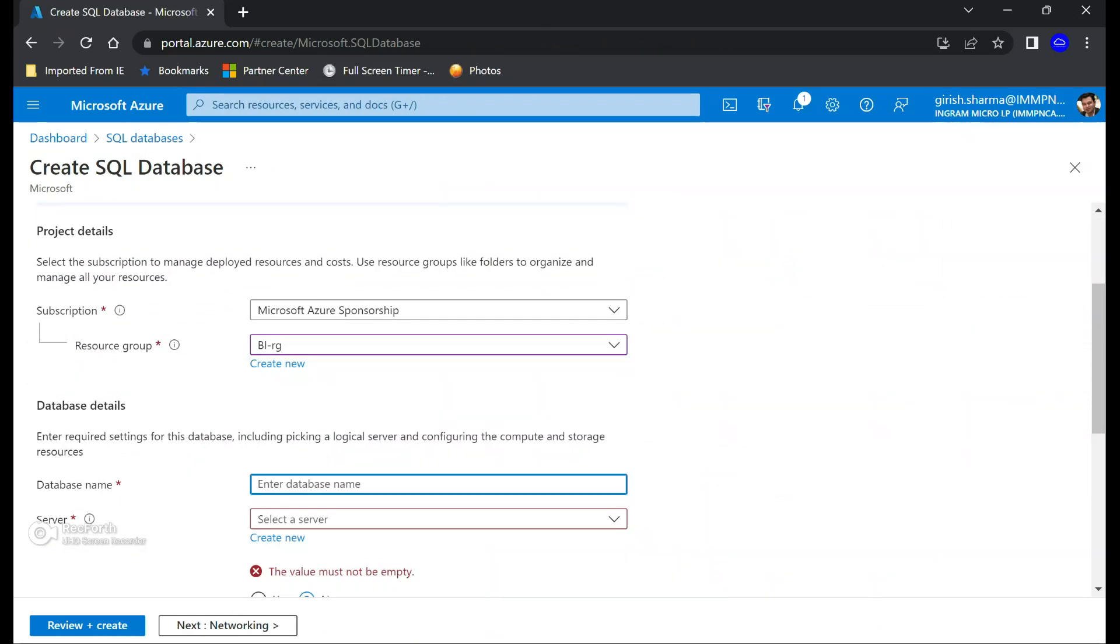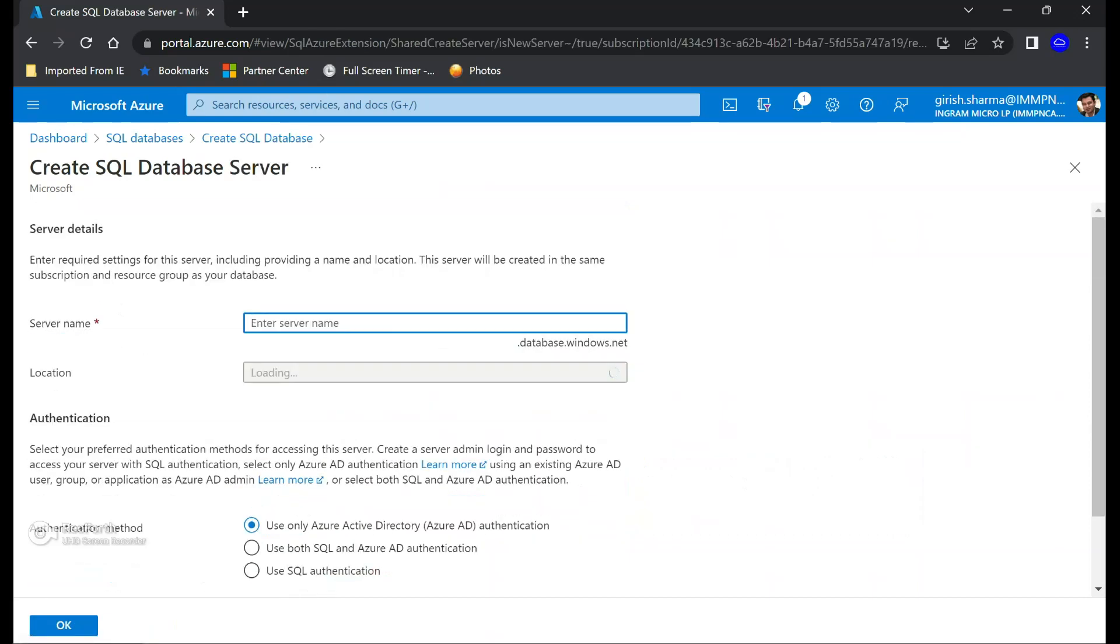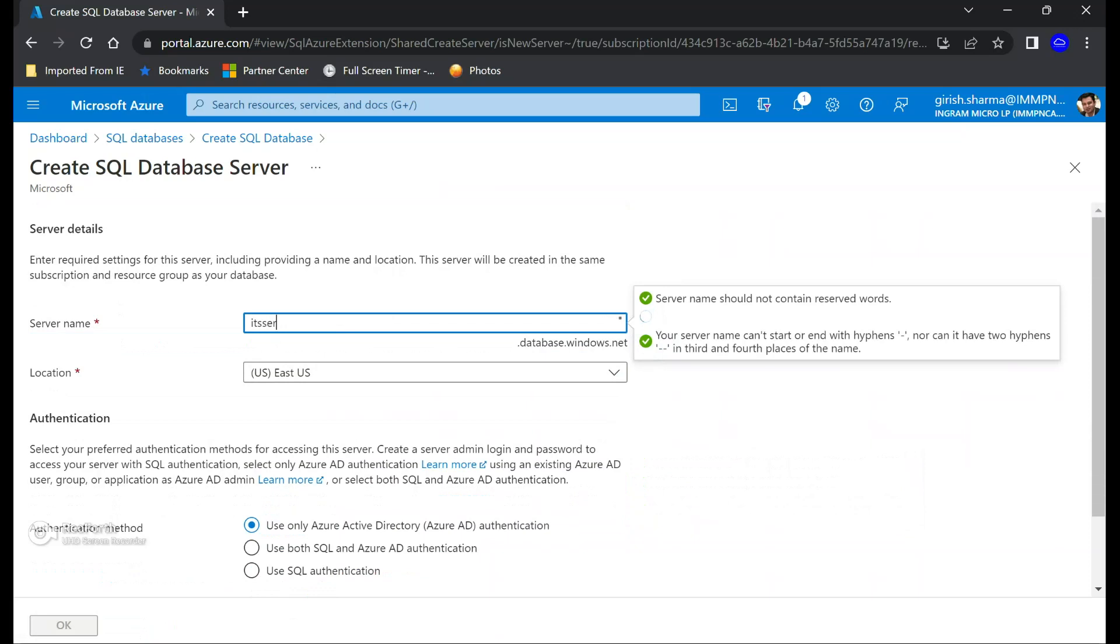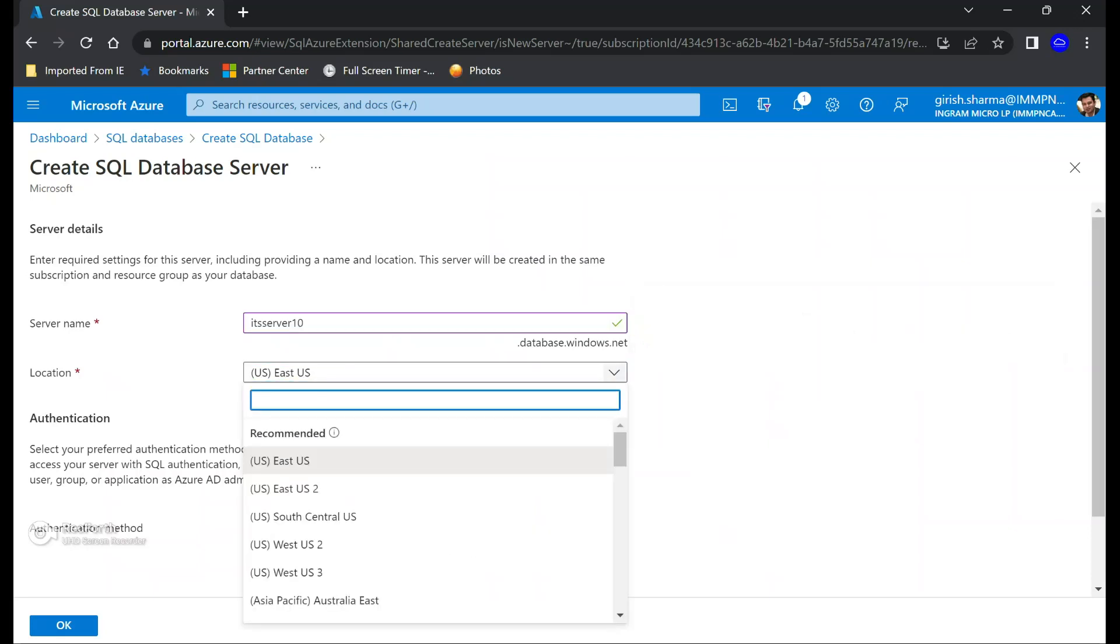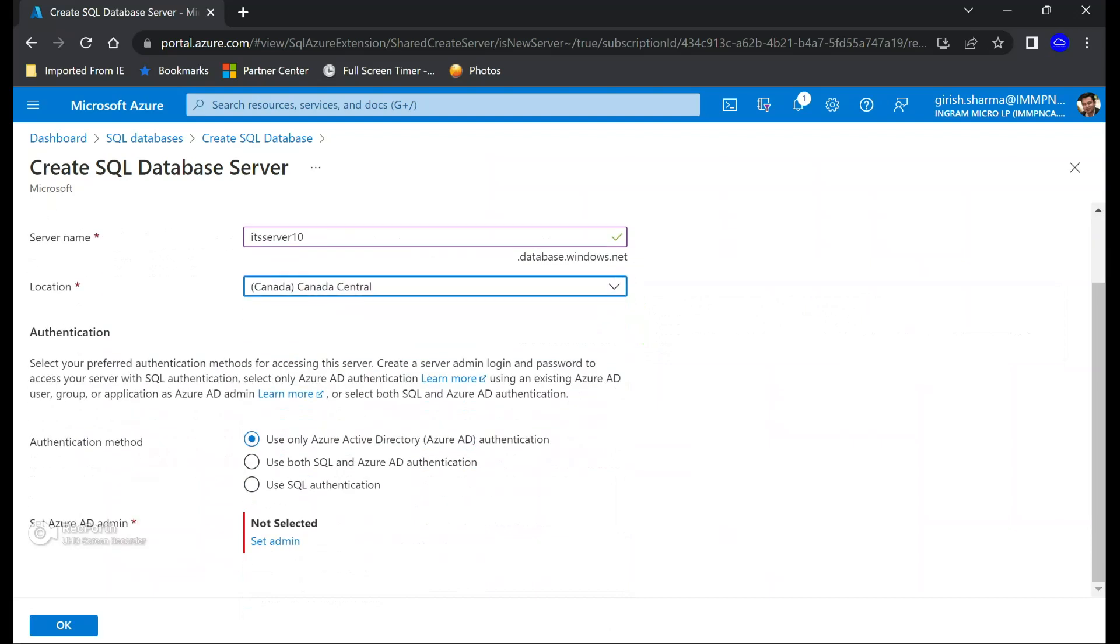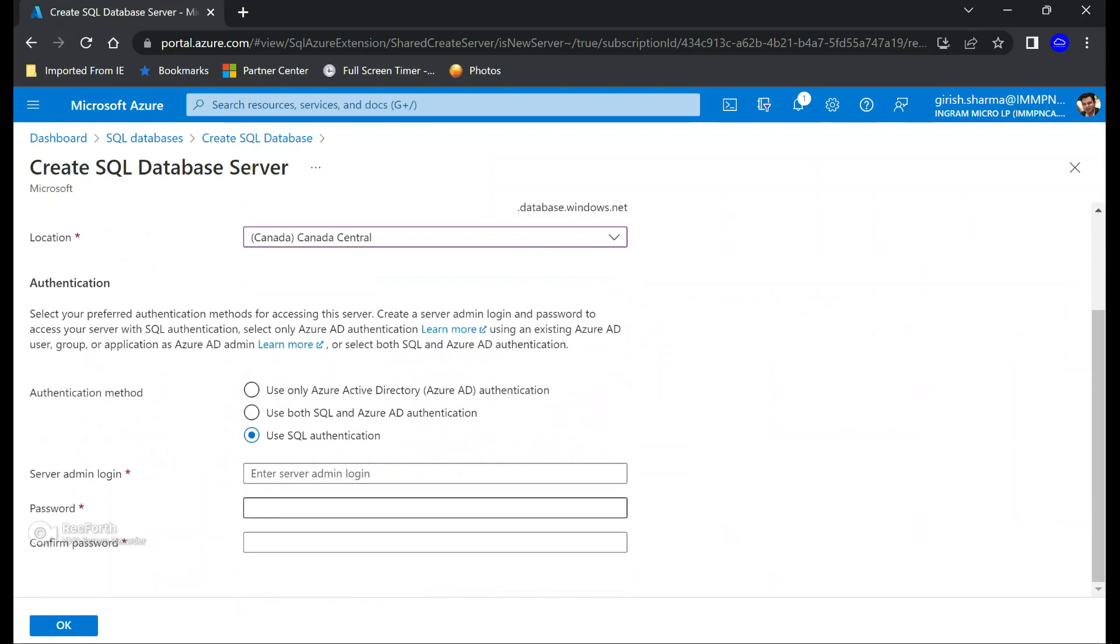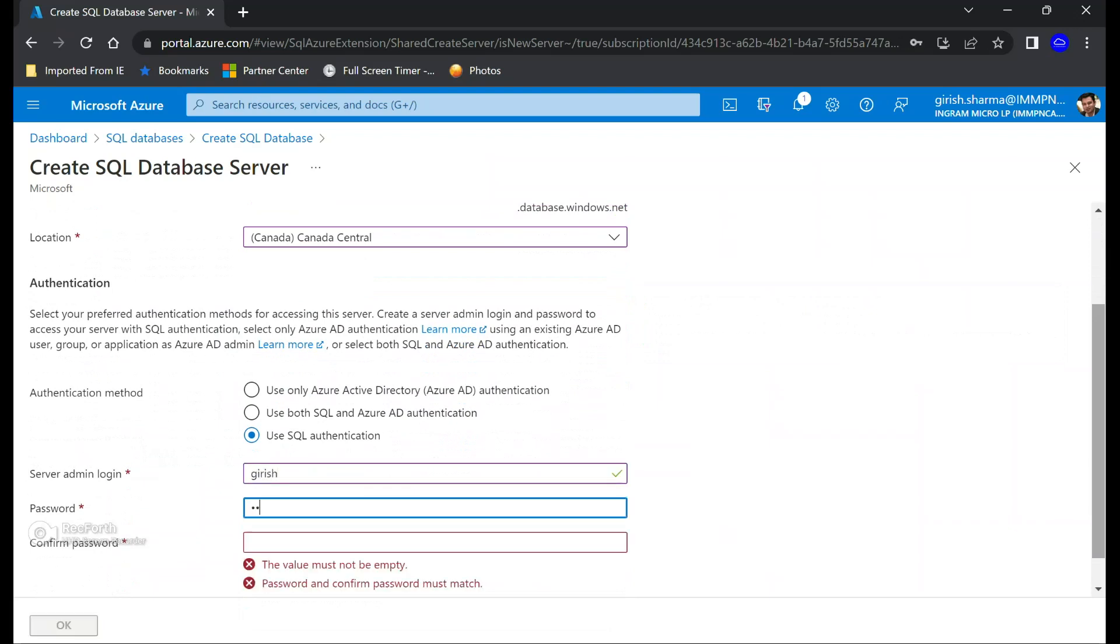With the resource group created, let's search for SQL database and click on create. Pick your subscription, we're going to deploy everything under BI RG, and you can give the name for your database. I'm going to name this ITS DB and you also need to create a server. I'm going to name this ITS server 10, and again it will be deployed in Canada Central region. For authentication, you can use any of these options, but for this demonstration I'm going to use SQL authentication and provide the appropriate credentials.